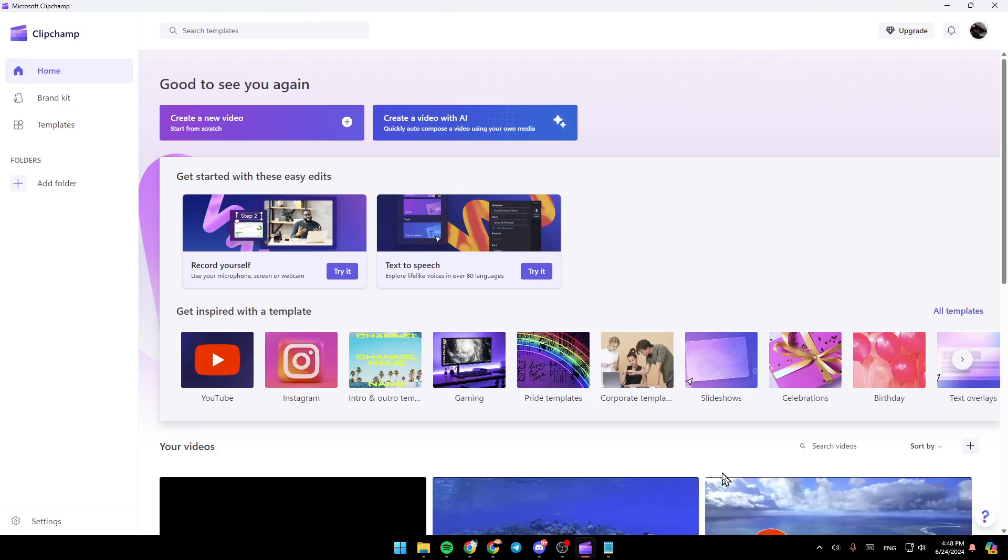As you can see, I'm right now in Microsoft Clipchamp, and this is how the homepage looks like. So right here, you're going to find all of the sections.